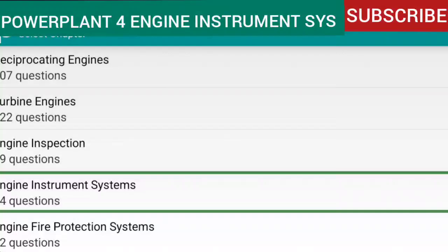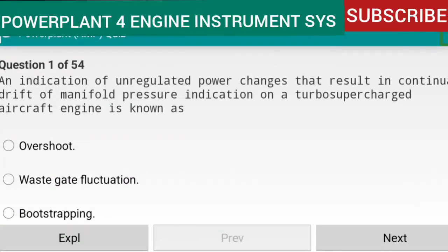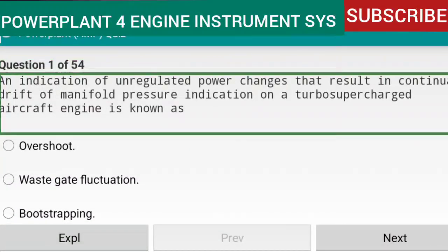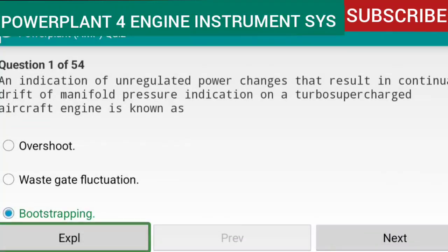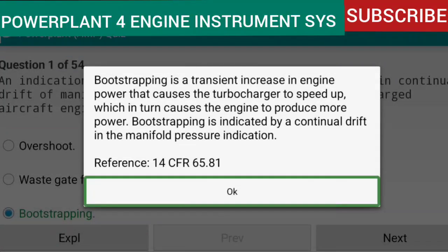Power plant question 1 of 54: An indication of unregulated power changes that result in continual drift of manifold pressure indication on a turbo-supercharged aircraft engine is known as bootstrapping. Bootstrapping is a transient increase in engine power that causes the turbocharger to speed up, which in turn causes the engine to produce more power. Bootstrapping is indicated by a continual drift in the manifold pressure indication. Reference: 14 CFR 65.81.